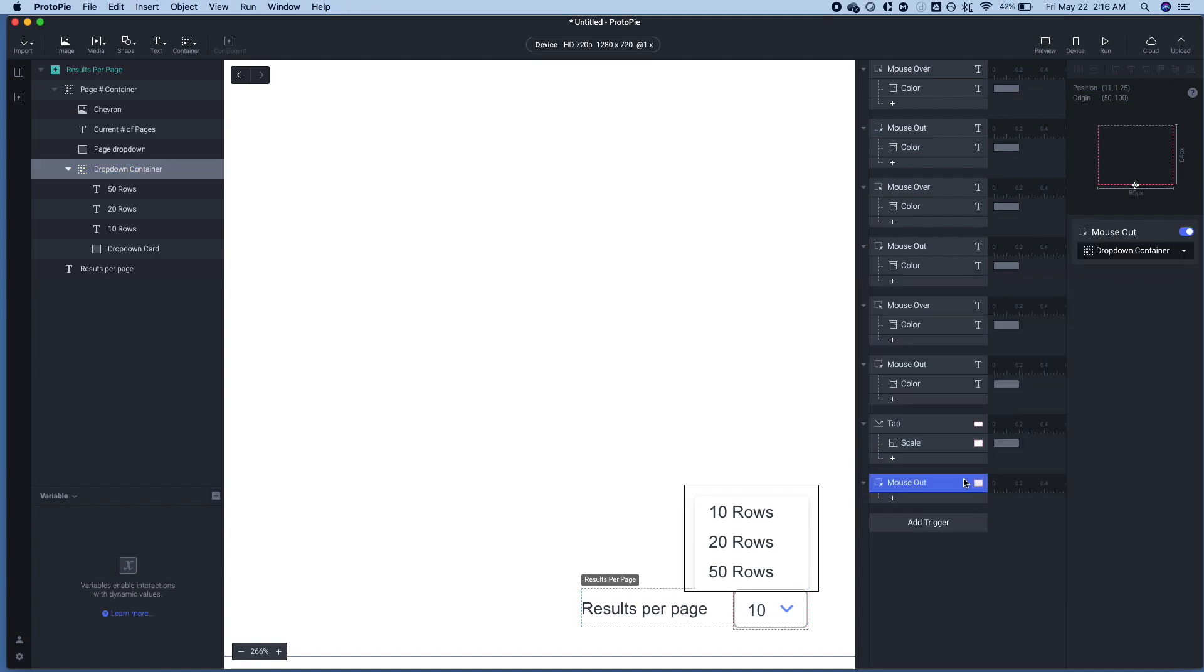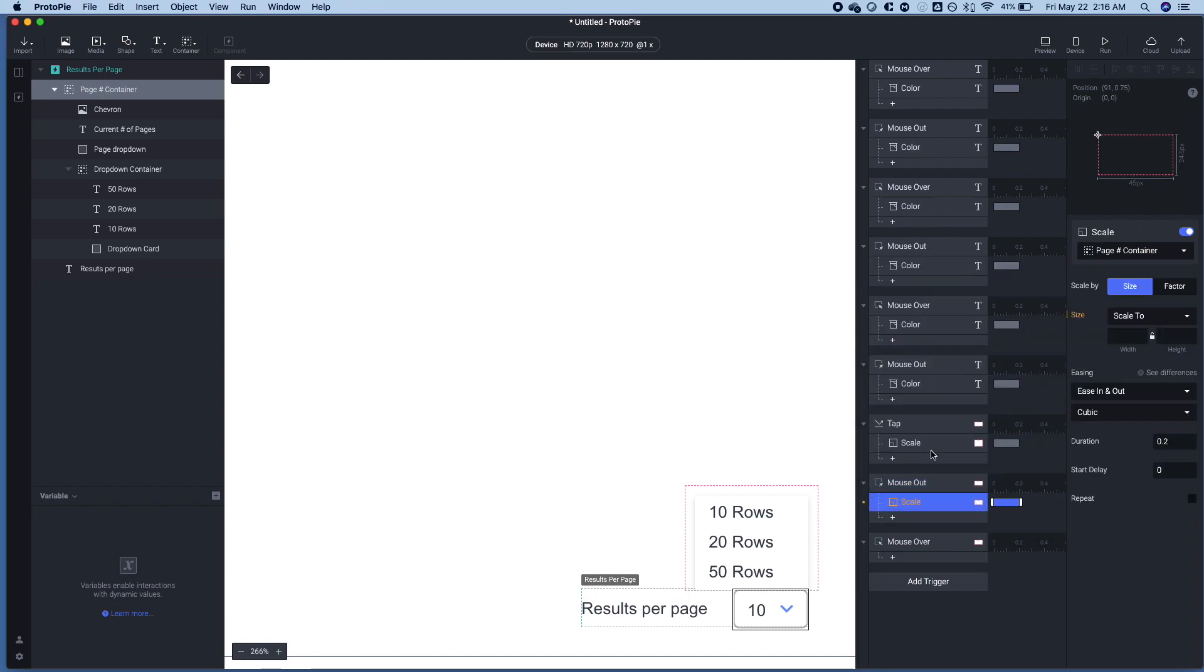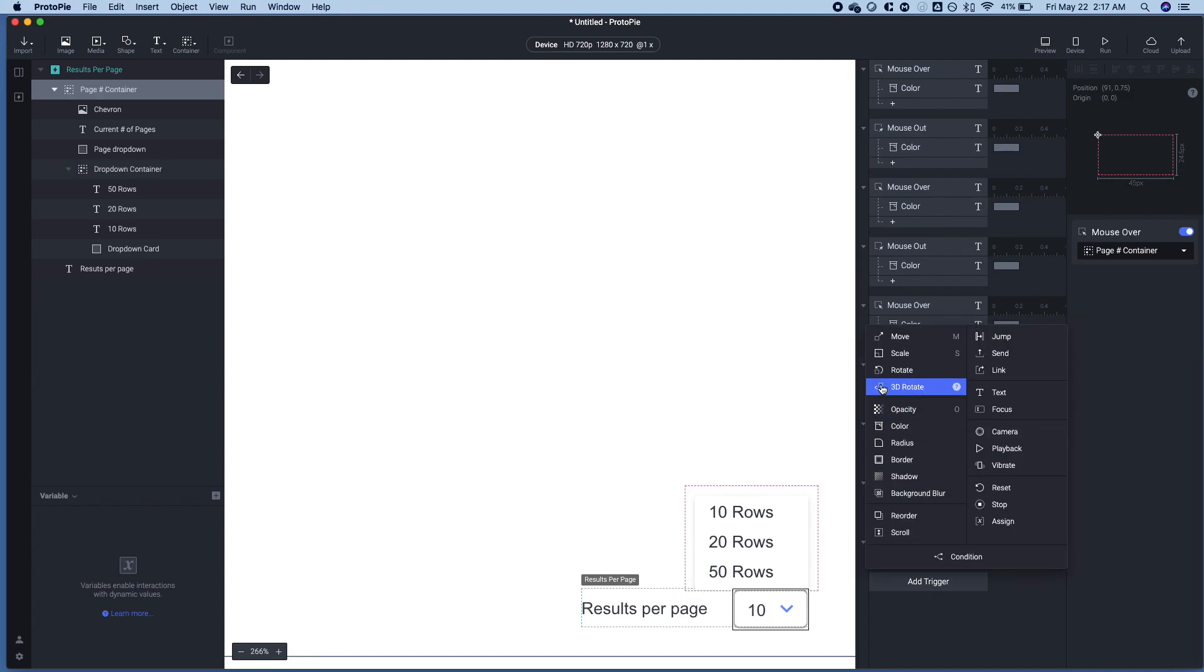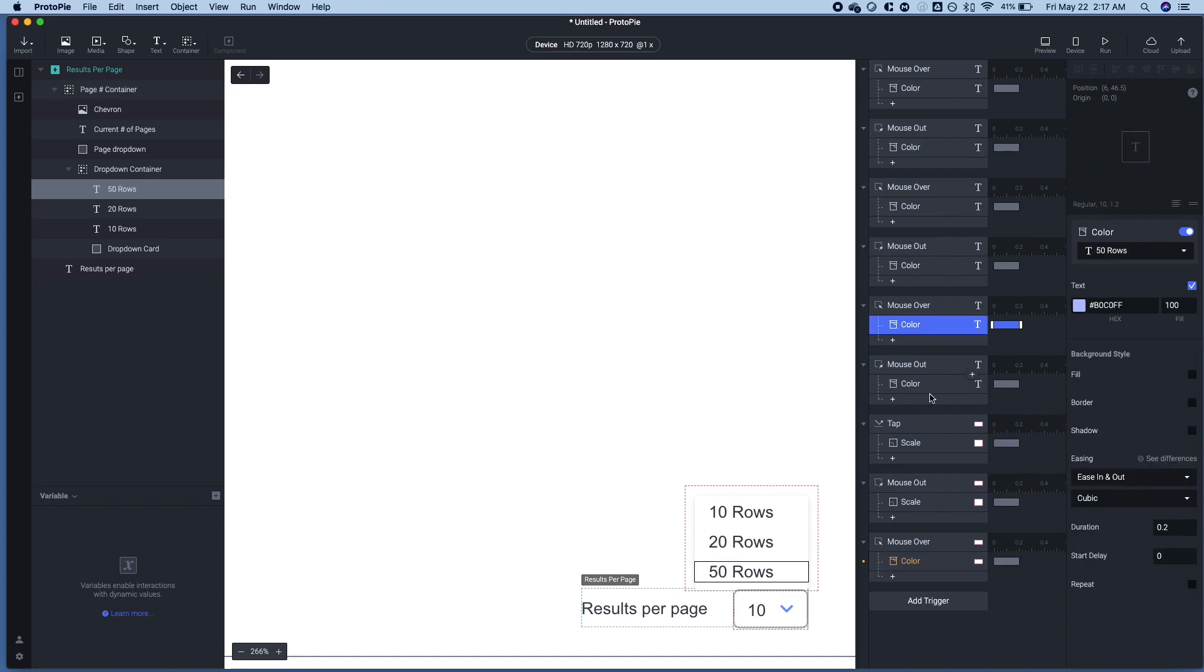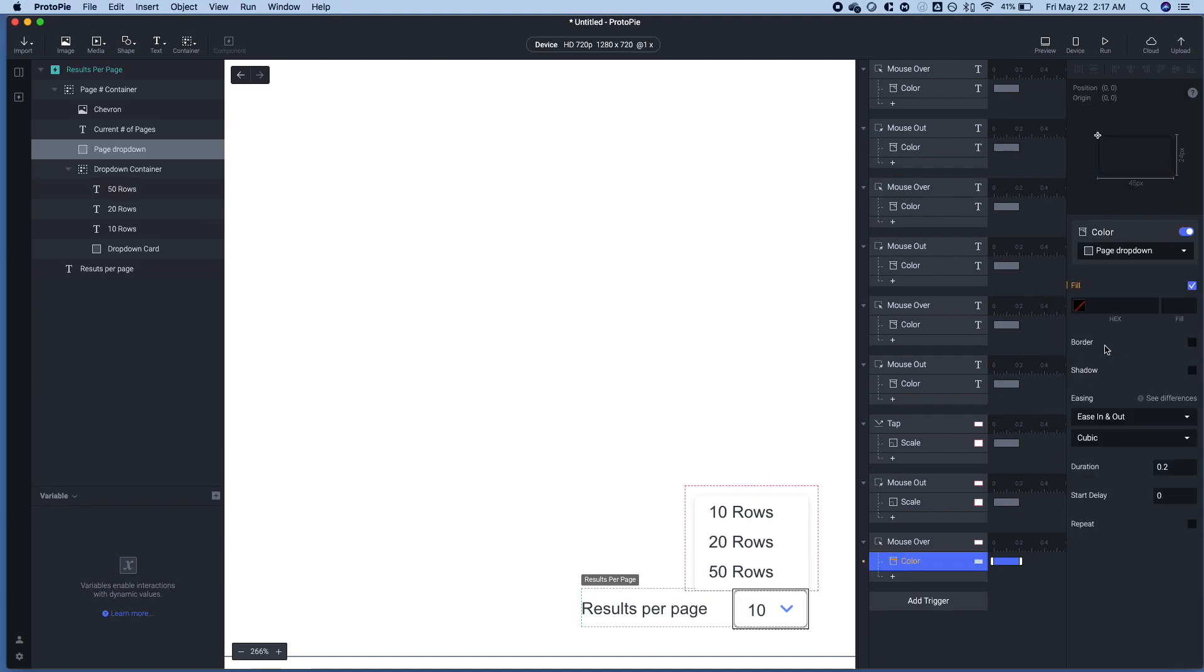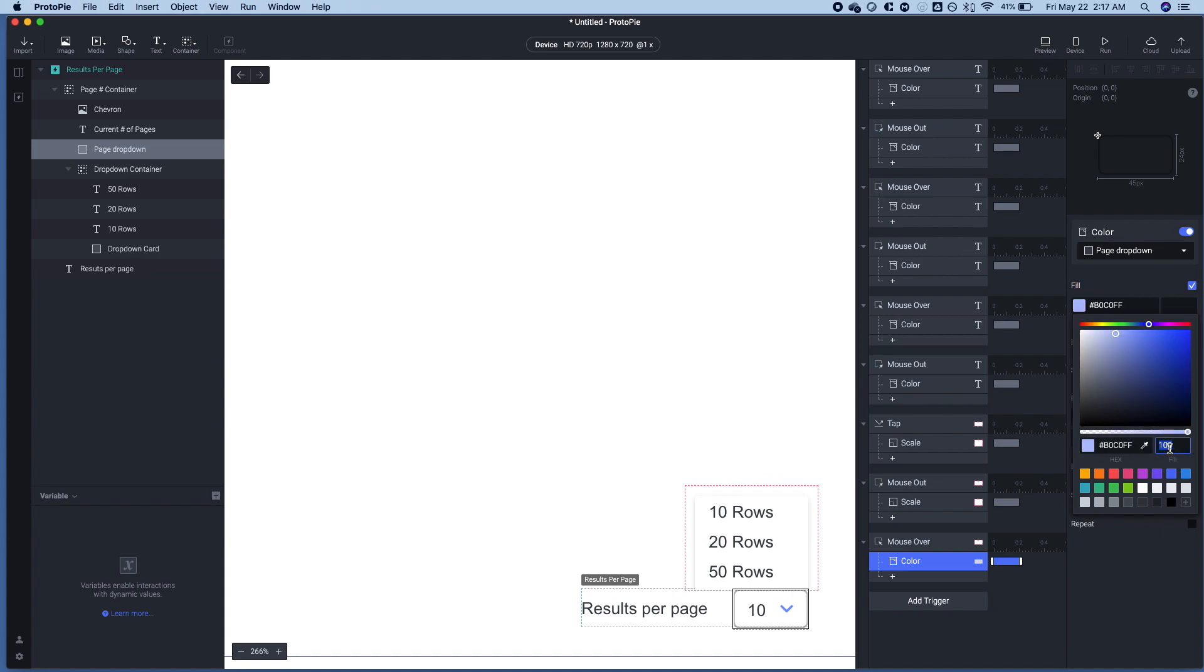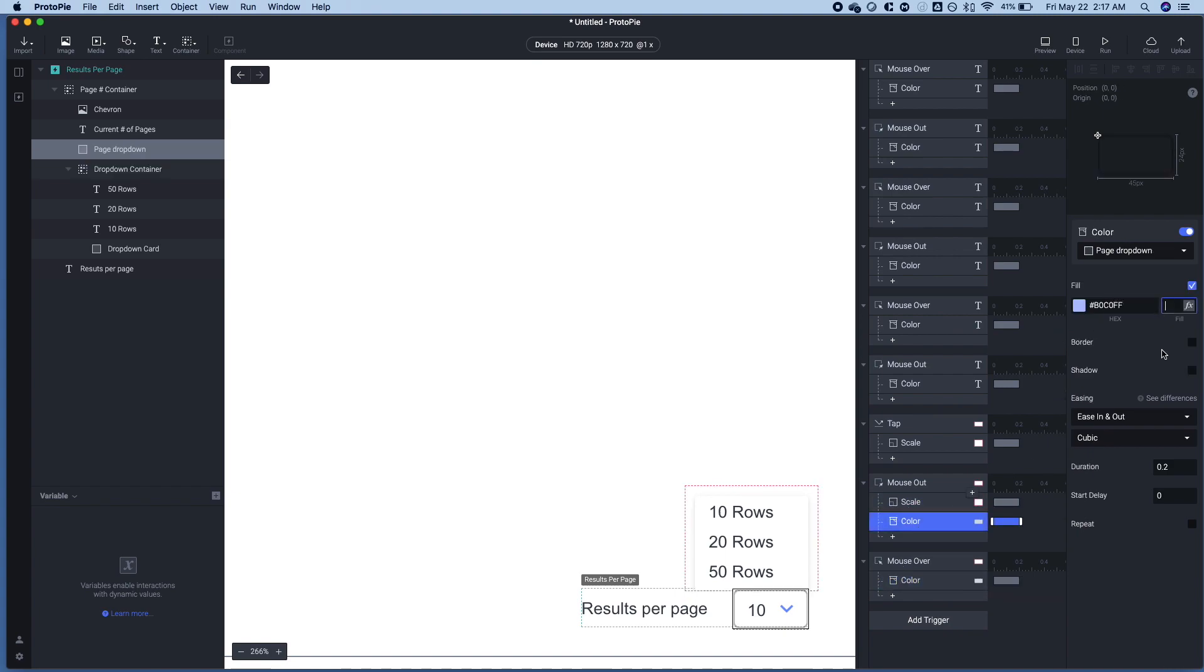It will open up the dropdown menu by scaling this container to 64 pixels. Now we're going to do some mouse out and over on the page number container. So when we mouse out, we're going to want to scale the height to zero for the dropdown container. So that means when we mouse out of this, it will just collapse. And when we mouse over, we're going to want to change the color as well.